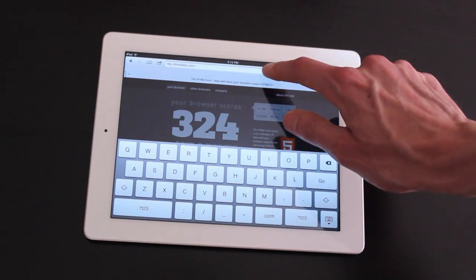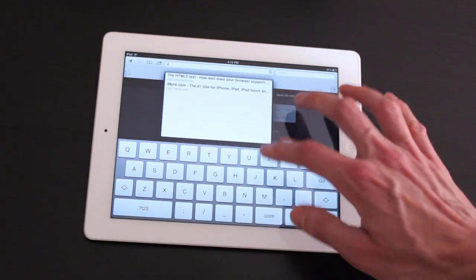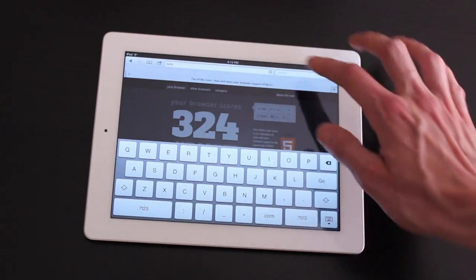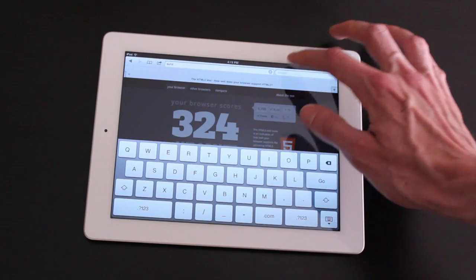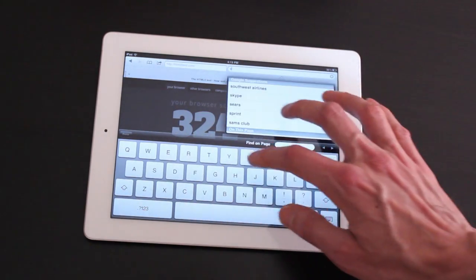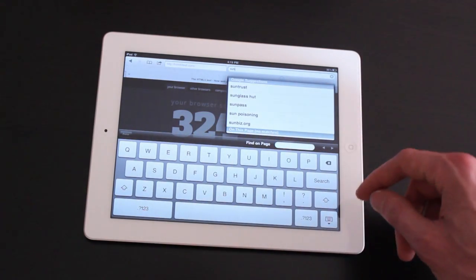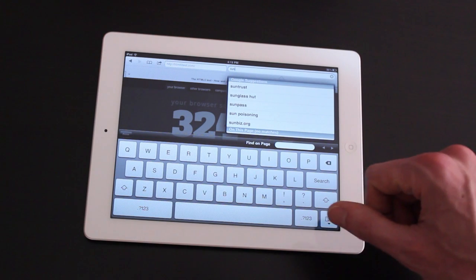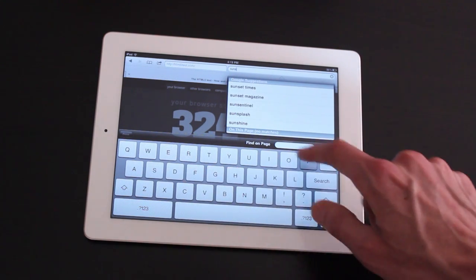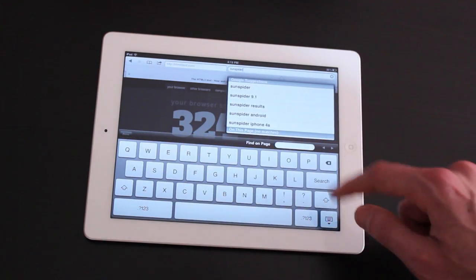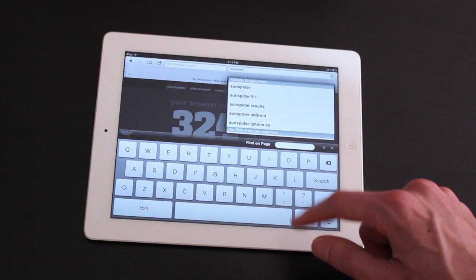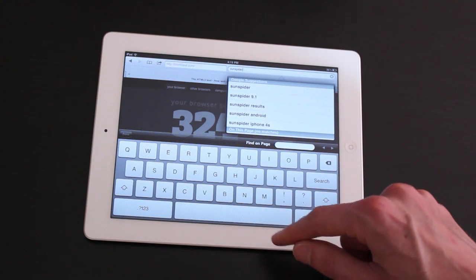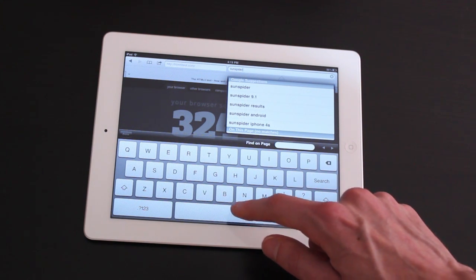One place we might see some bigger differences are in JavaScript rendering. The Safari browser uses something called Nitro, which apparently is slightly less secure JavaScript handling, but infinitely speedier.